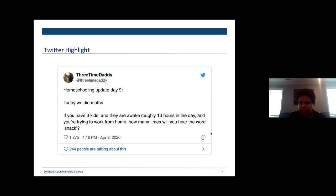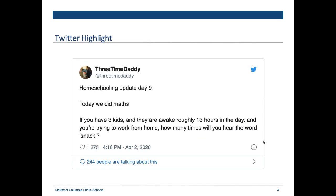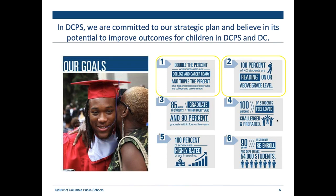A Twitter highlight that I personally found hilarious. If you have three kids and they're awake roughly 13 hours in the day and you're trying to work from home, how many times will you hear the word 'snack'? I can definitely hear folks asking for snacks. So not only are you taking an increased part in your child's education over this time, I know you're also taking very good care of your children and providing them with all those snacks they're asking for.